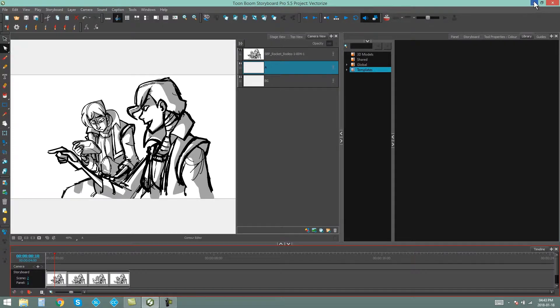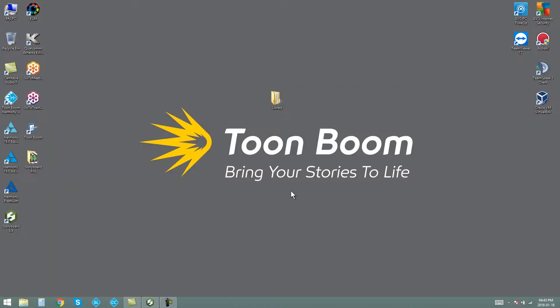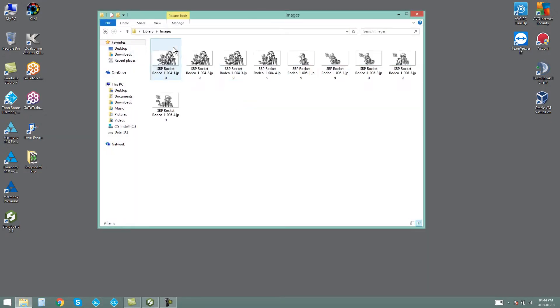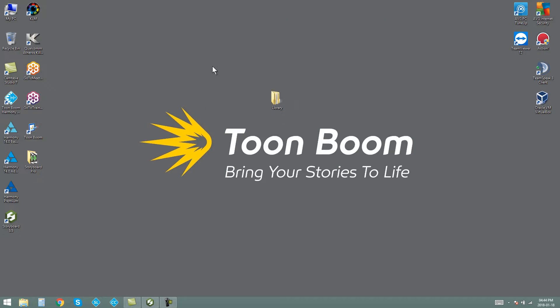So the first thing I've done here is I've actually created a folder on my desktop called Library, and inside that folder I have another folder called Images. This is just to show you how to open a library that has already been created somewhere on your operating system.